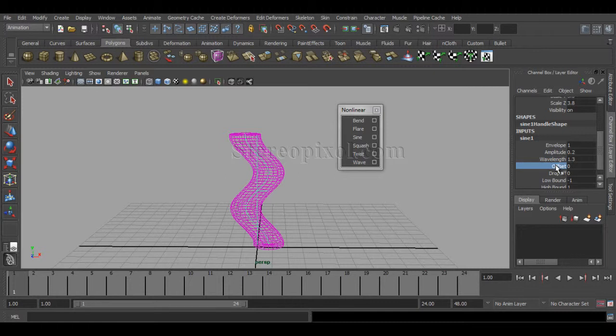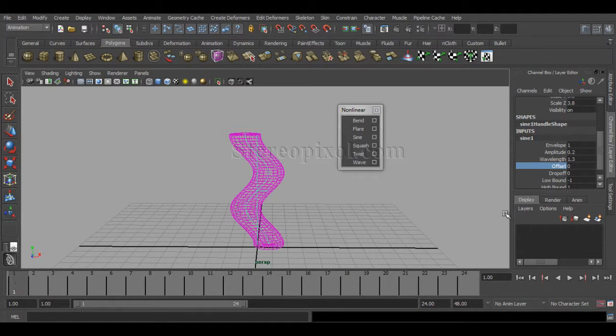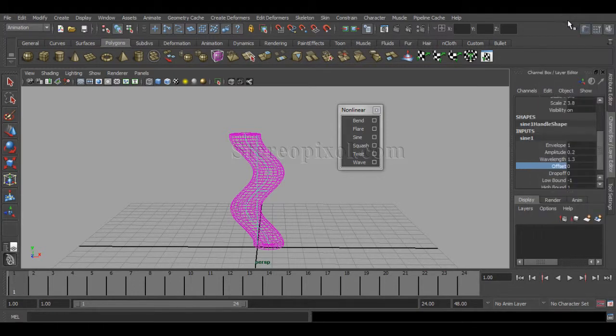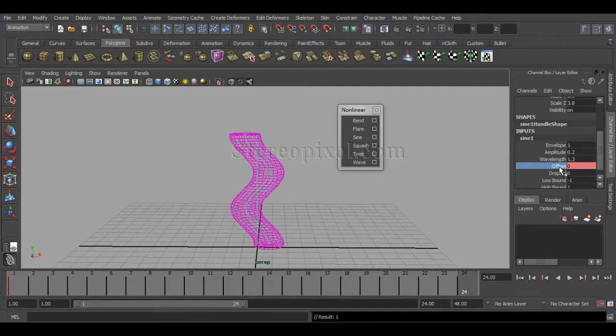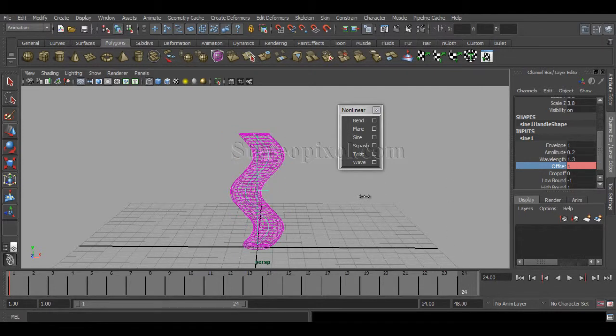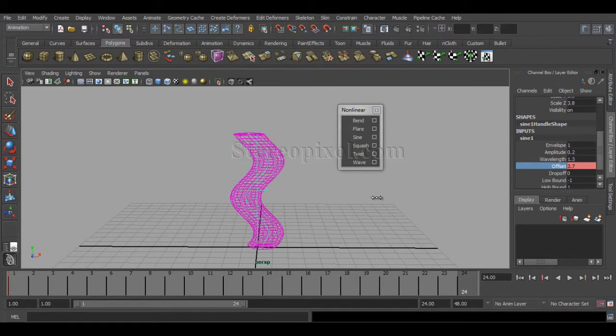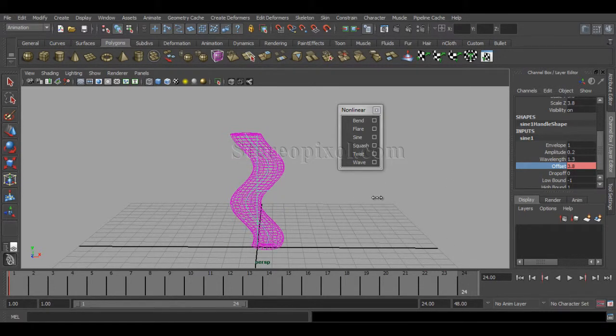The next option is the Offset value, which is perhaps the most important because it's going to animate the effect. If I go to the first frame and hit a keyframe, then go to frame 24 and give it a big value around 3.8.